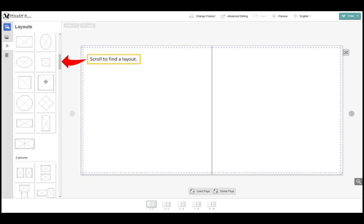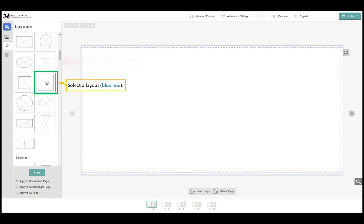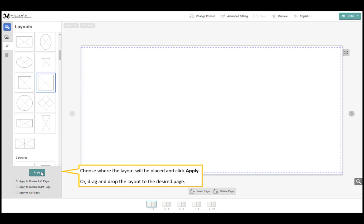Scroll to find the layout. Select the layout. Choose where the layout will be placed and click apply or drag and drop the layout to the desired page.